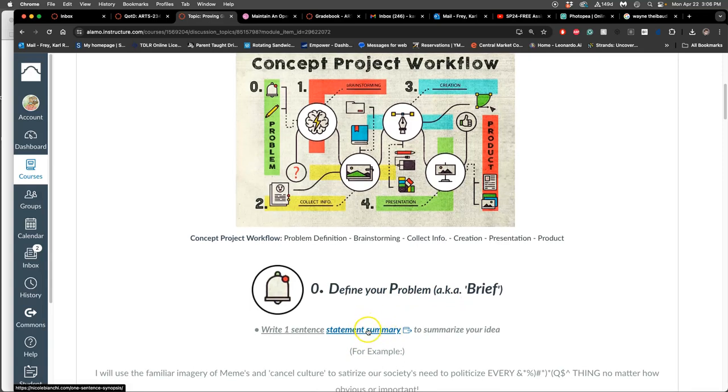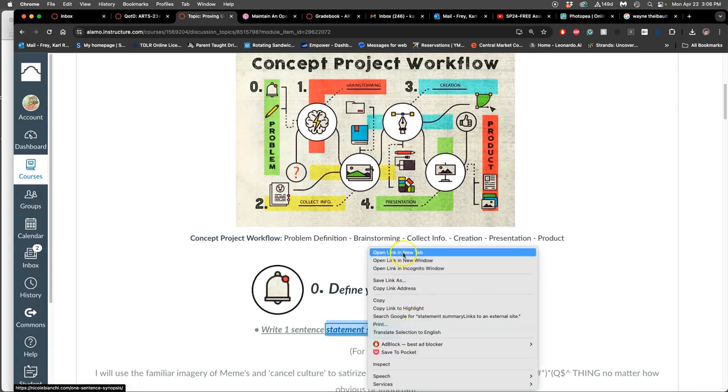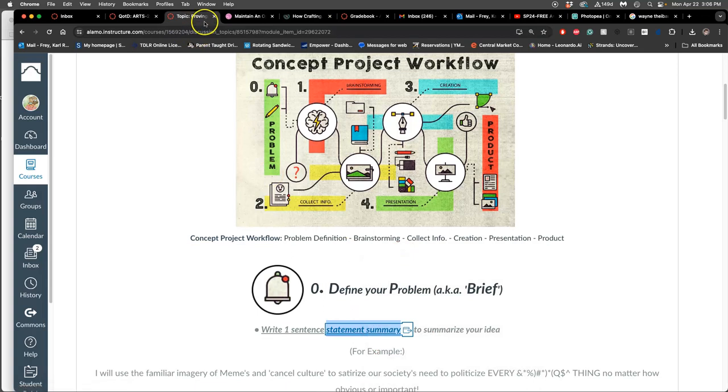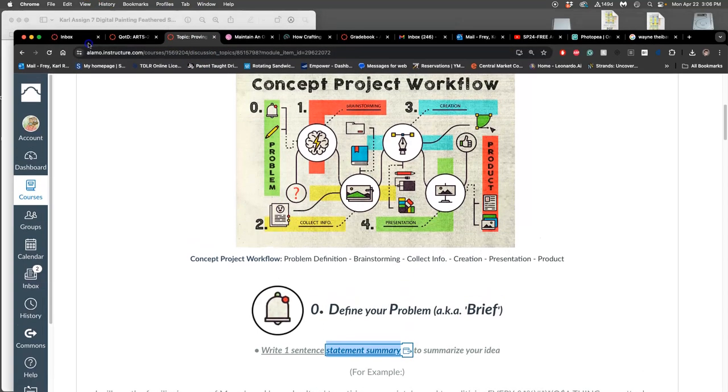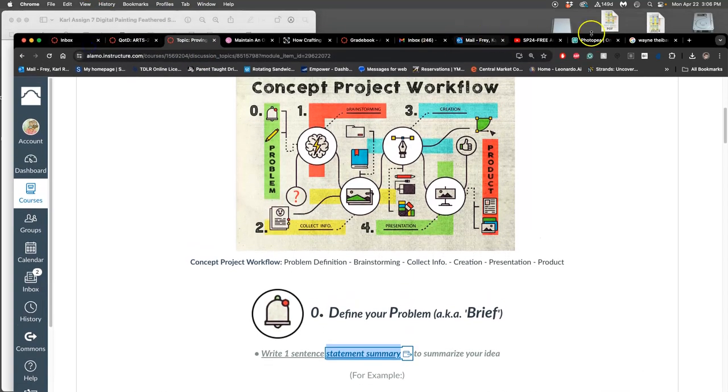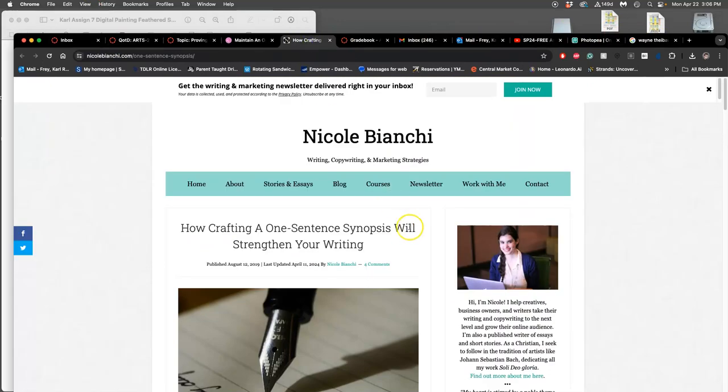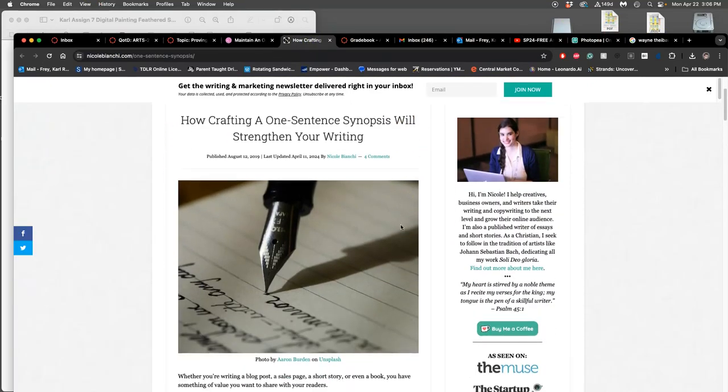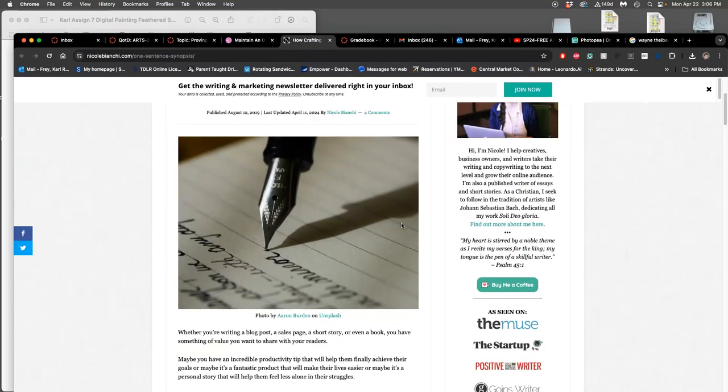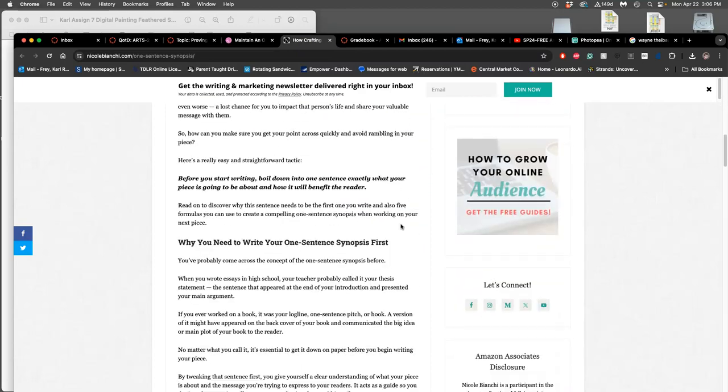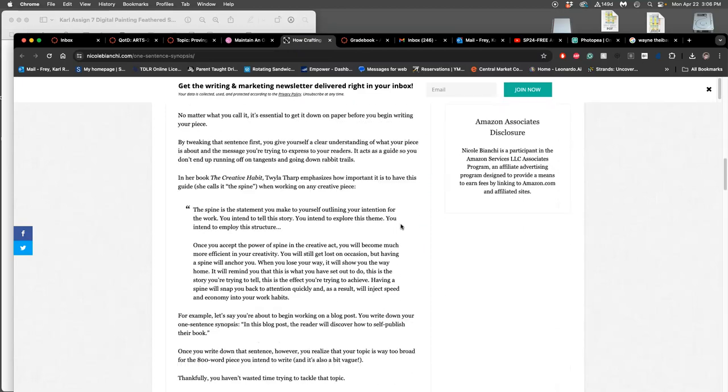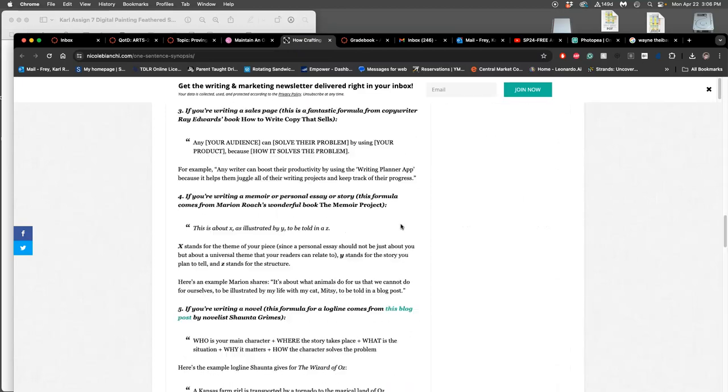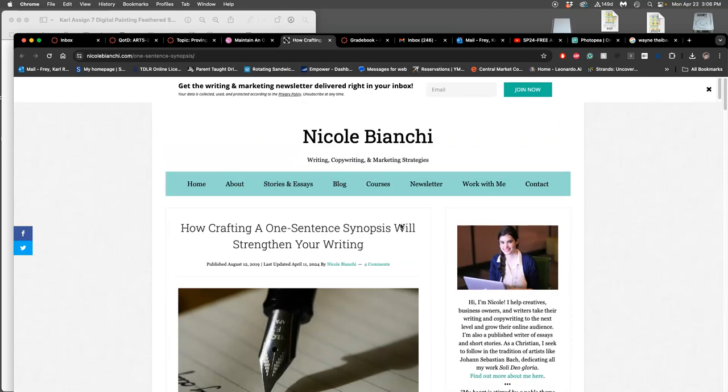In a project like this, you have to start with step zero, which is you have to give yourself the assignment. You have to define your problem. You know that it fits under the theme of Mirror Mirrors of You, but the first thing you need to do is define that for yourself. So you're going to write a one-sentence statement summary. You can start that today. I have a link to show how this is helpful in all kinds of creative projects, but especially in things like writing.